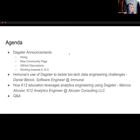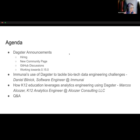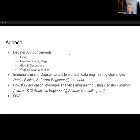I have a particular hiring announcement I want to discuss, show off the new community page. You-hon is going to talk about GitHub discussions, and Sandy will give a bit of an update on what's going on as we're working towards 0.15. And then after that we'll hear from Daniel on Immuni's use of Dagster to tackle biotech data engineering challenges, and from Marcos on how K-12 education leverages analytic engineering using Dagster, followed by time for questions.